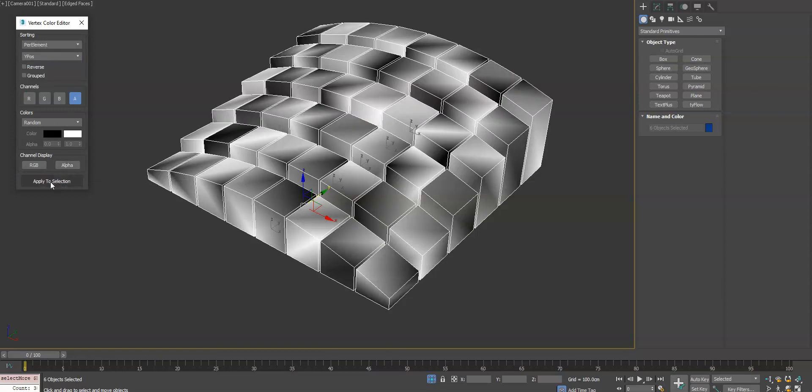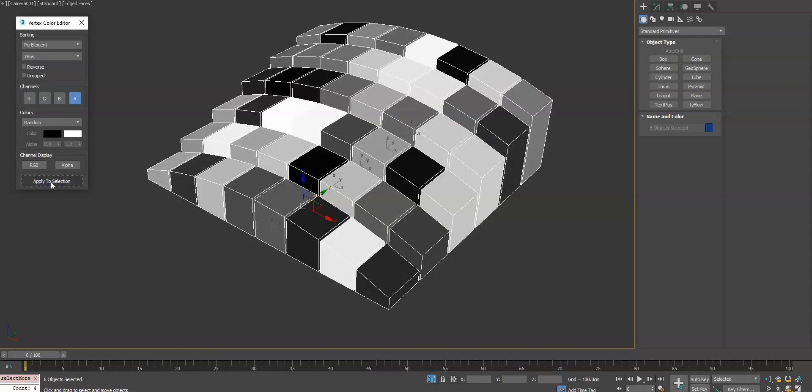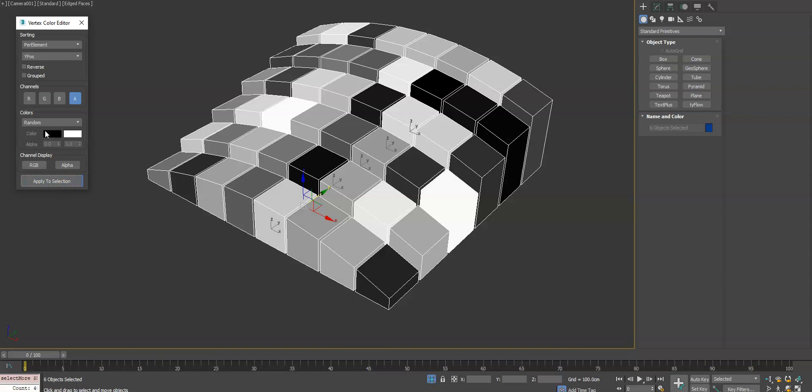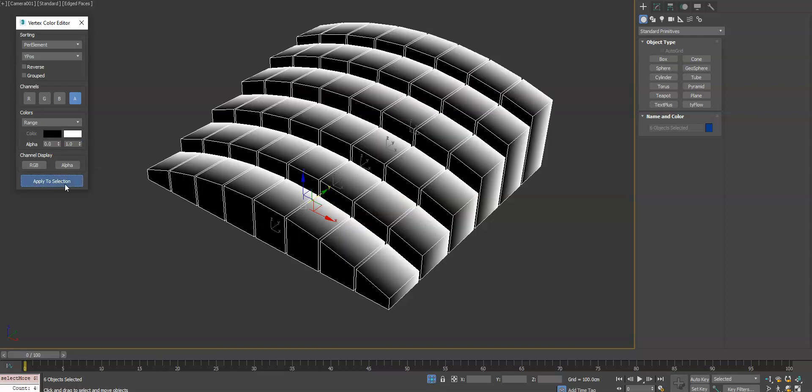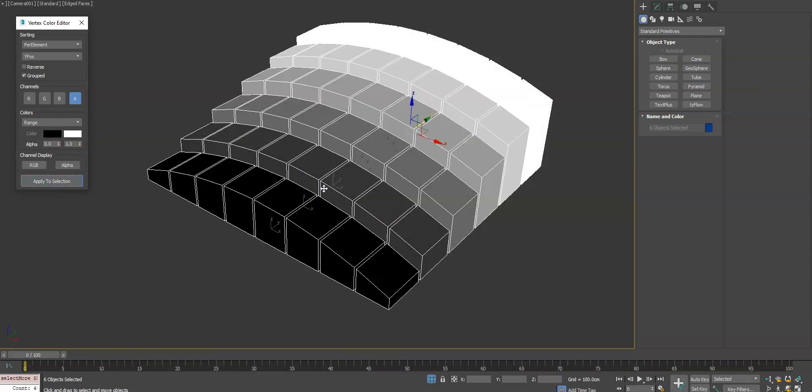We'll go back to a per element level and get some cool effects going. We'll go back to range to get a nice gradation, and then turn on grouped to get them all to affect the same way. If you want to soften it again, you'll change it to per vertex.